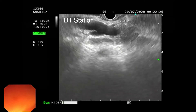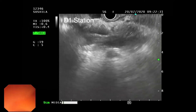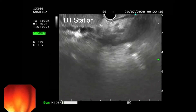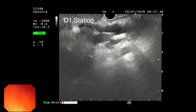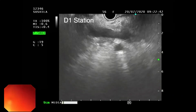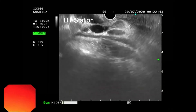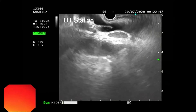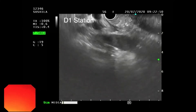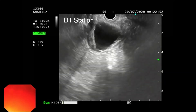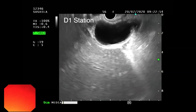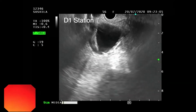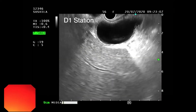Again, by doing the anticlockwise rotation, you can reach towards the hilum. This is the gallbladder.